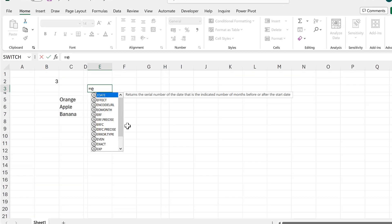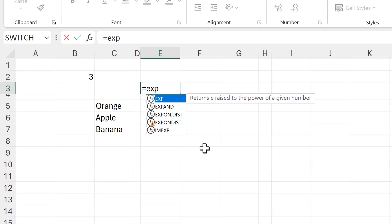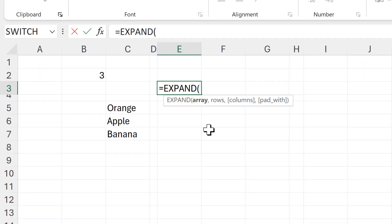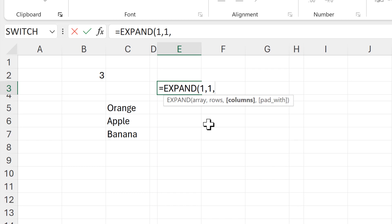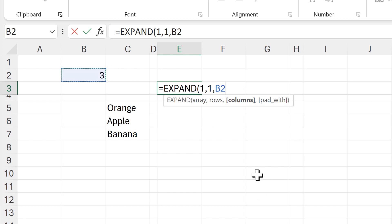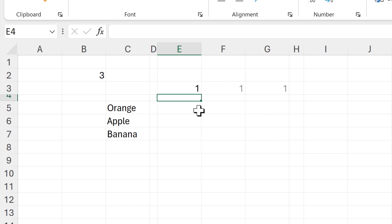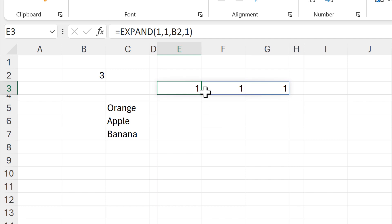First, I'll type equals EXPAND, then I want the array to be the number one, the number of rows to also be one, the number of columns to be the number of times I want the range to repeat — that's three in my case — and then I want pad_with to also be one. I get an array of ones going across three columns.